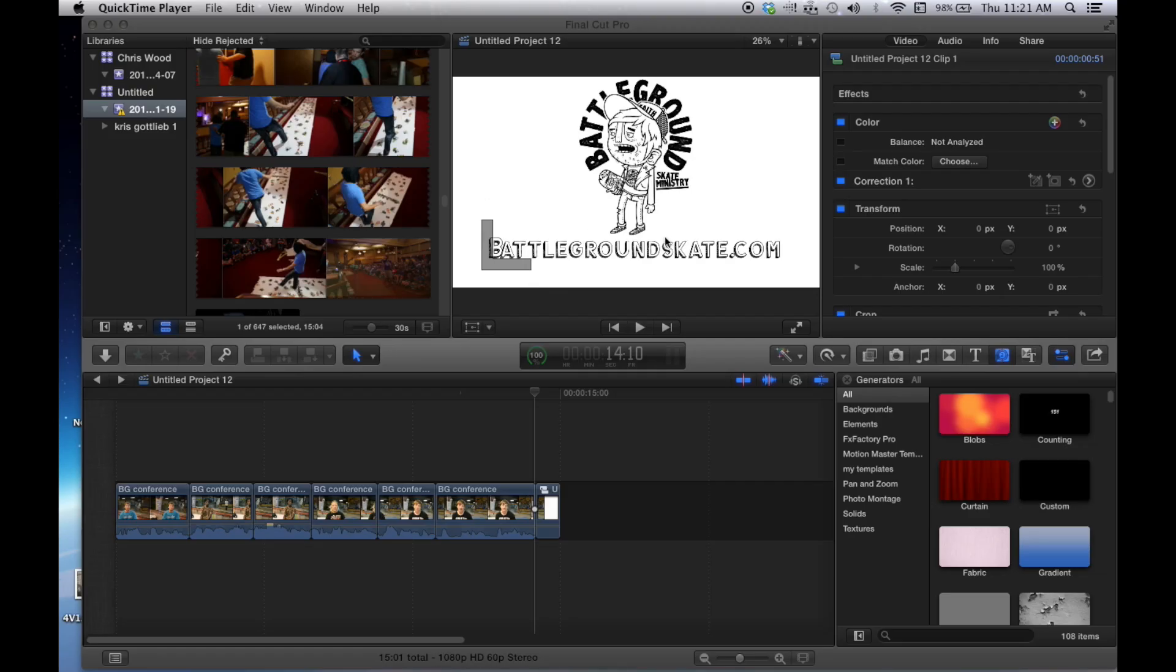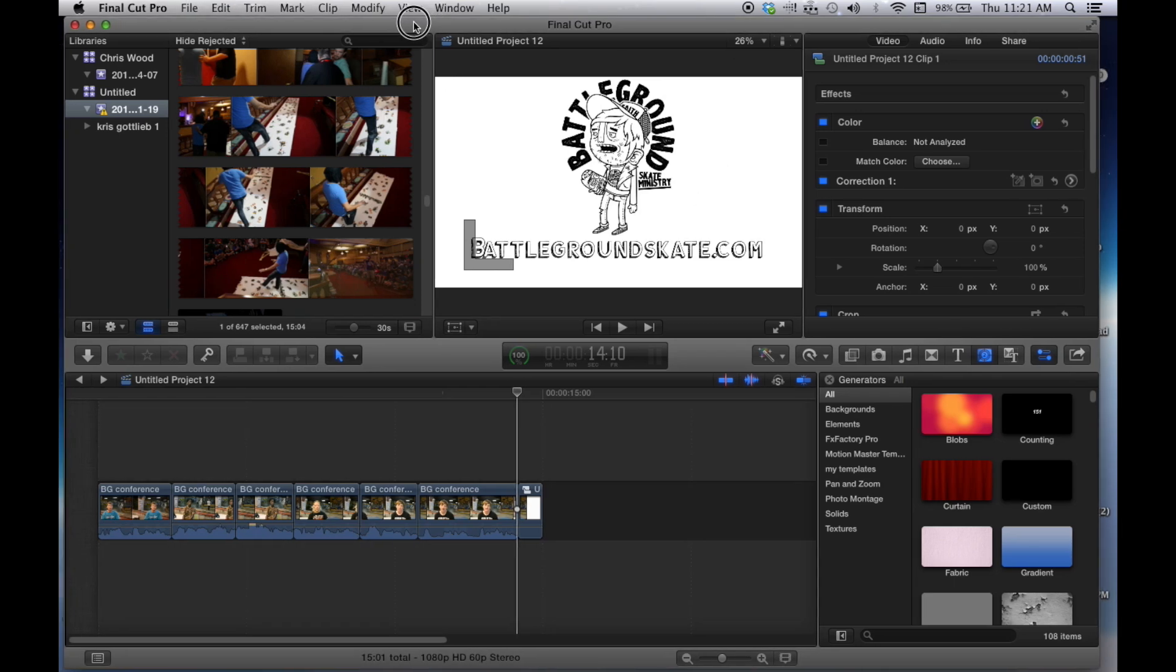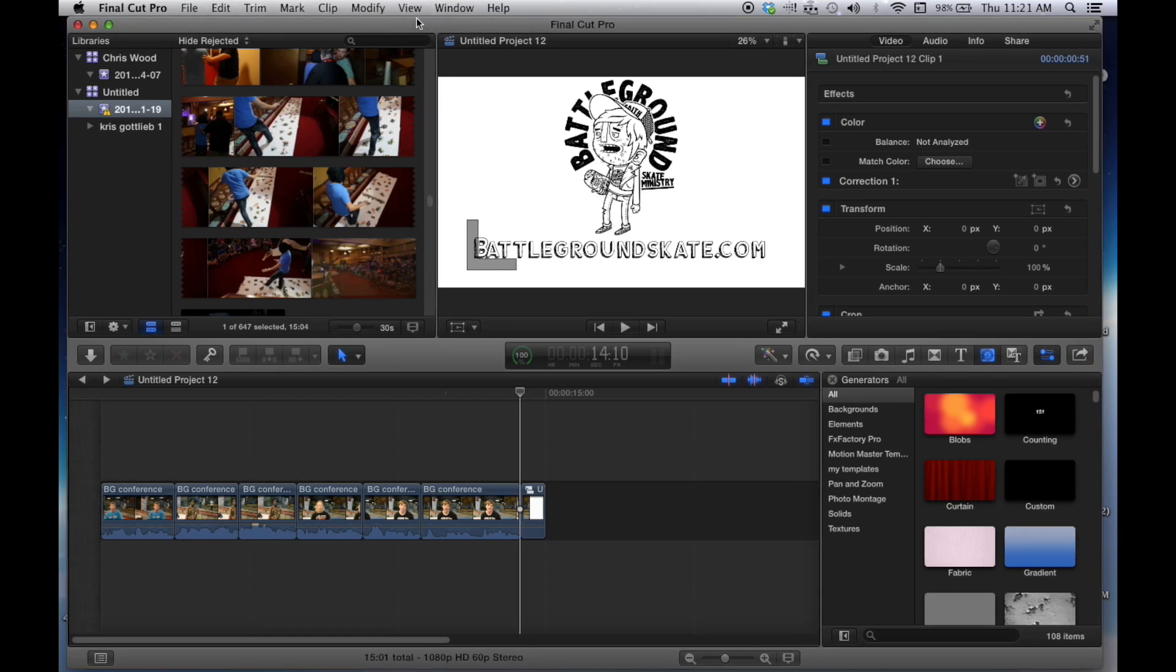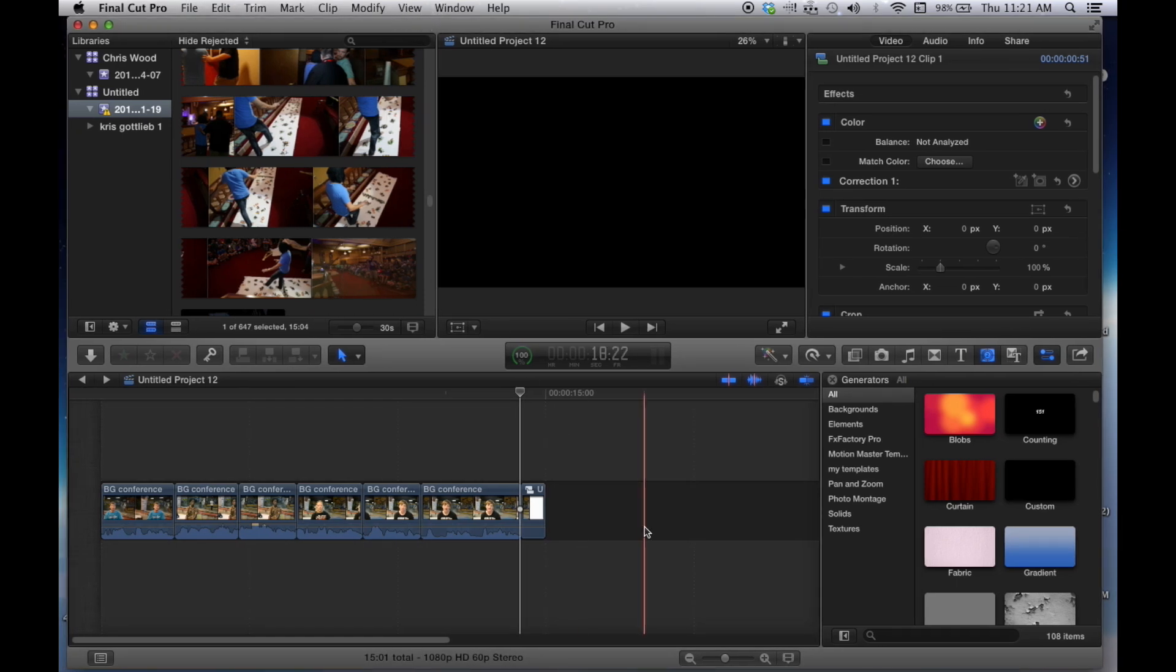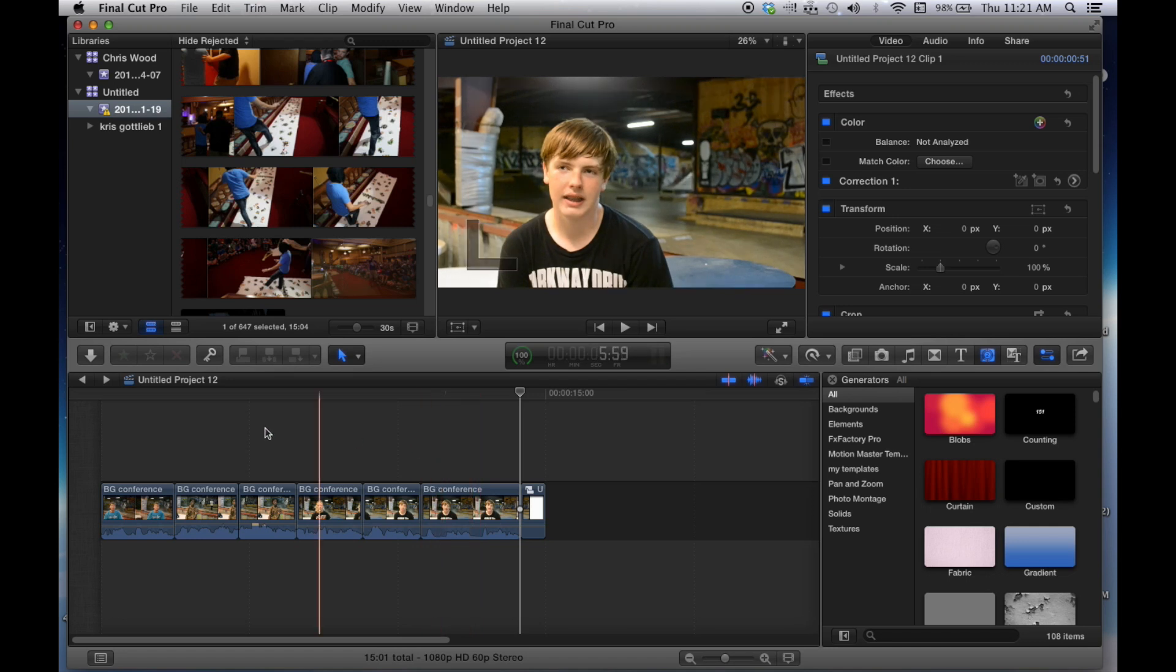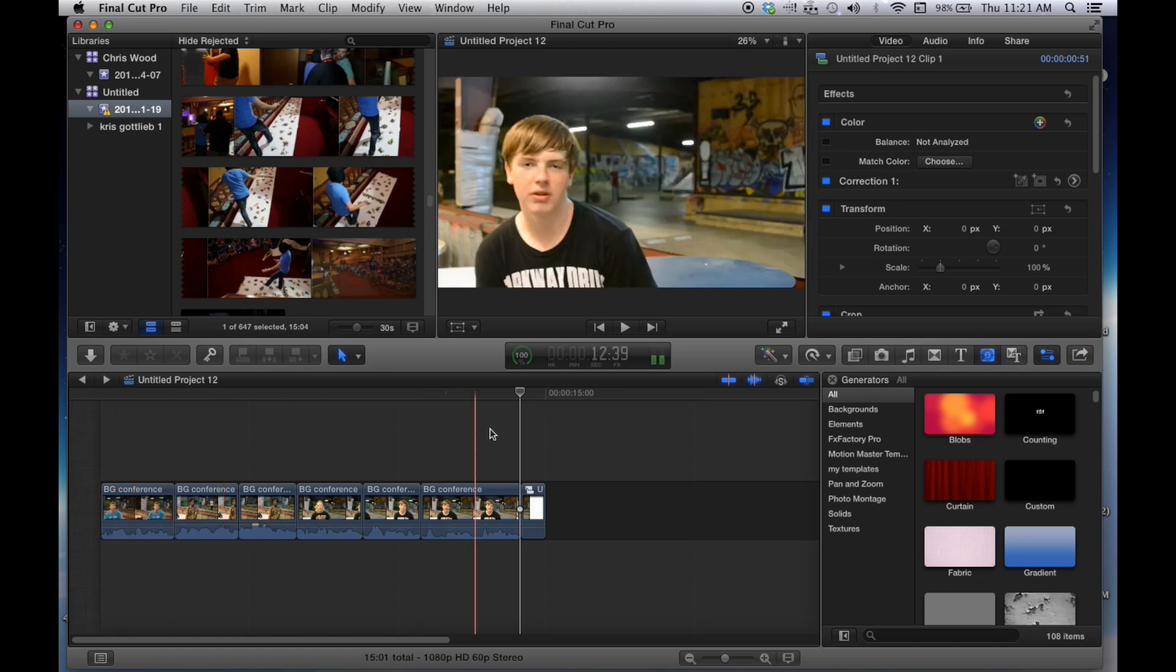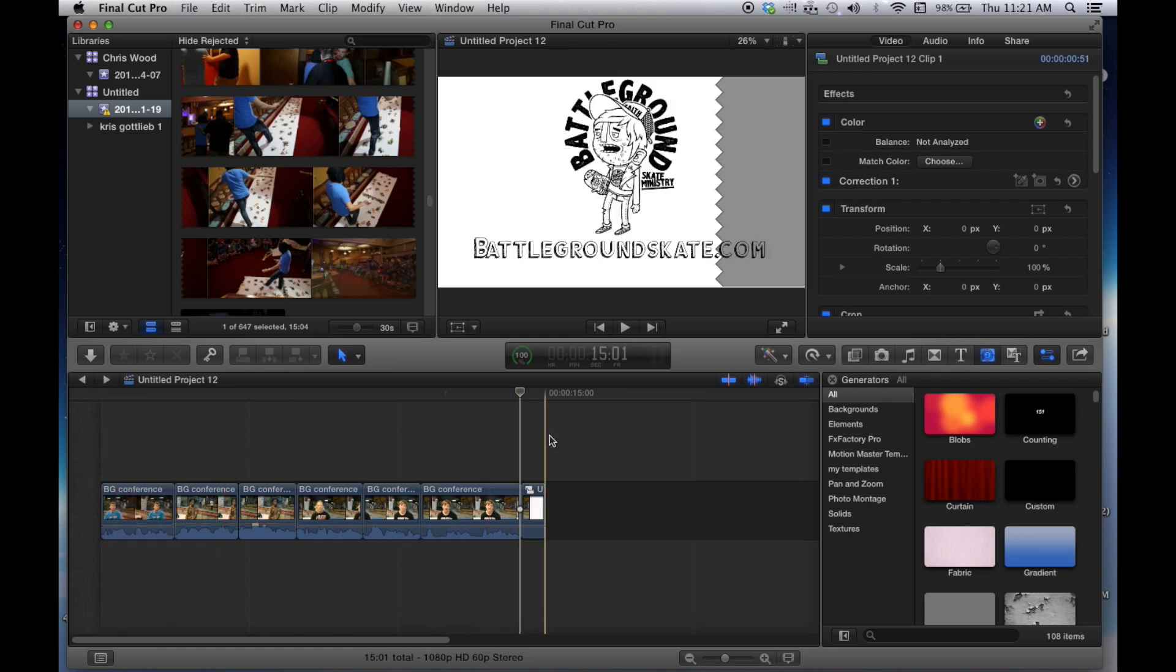All right, so here we are in Final Cut Pro X. And what I want to do is show you guys how I create the high quality Instagram videos. So what I do first of all is whatever video I want to use, I'm going to put my clips in where they're 15 seconds. Because of course Instagram will only let you put 15 seconds of video up.